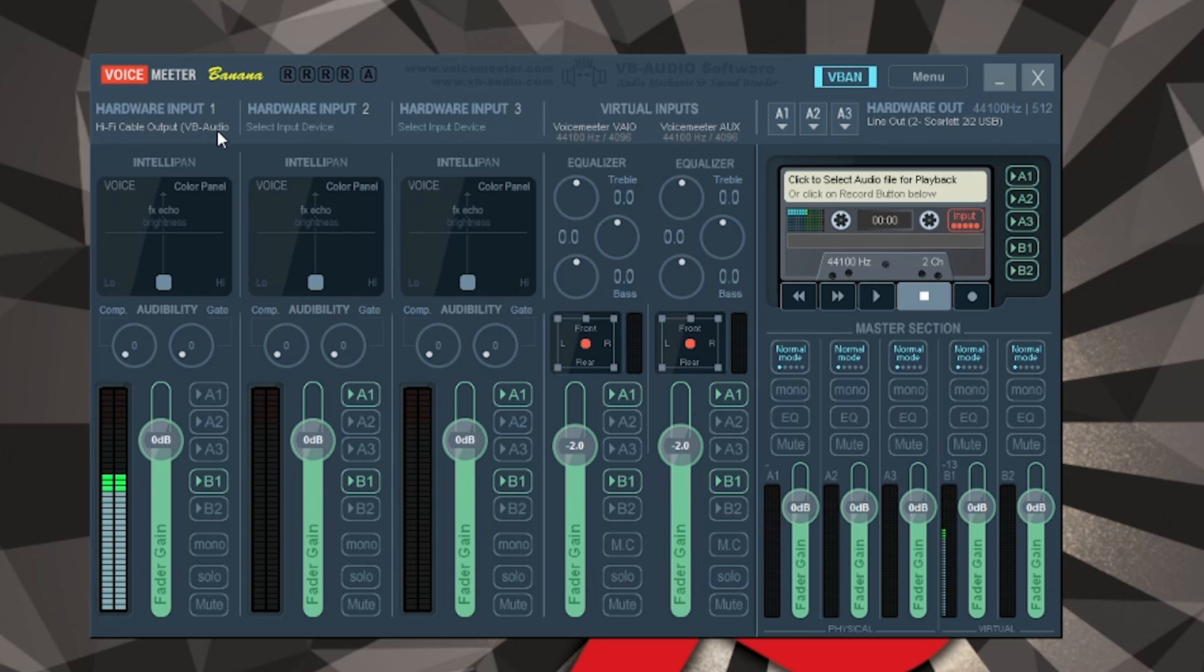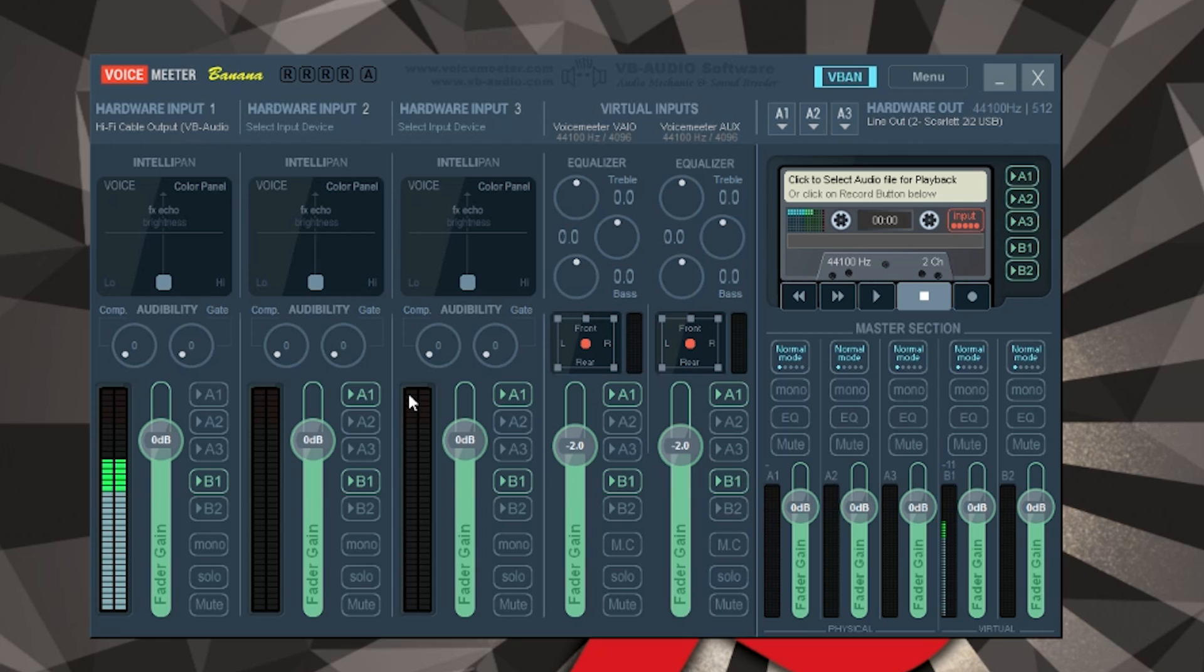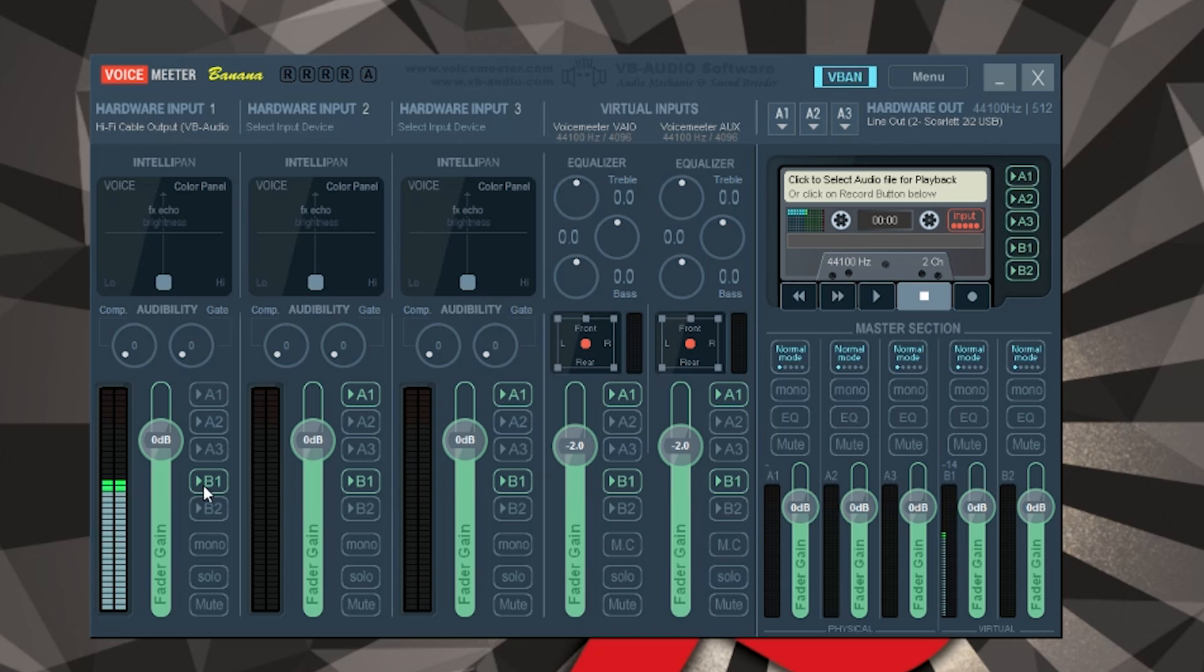My output from Adobe Audition is going to the Hi-Fi cable, and if you look in hardware input, I have the input from the audio cable. So anything coming to VoiceMeeter is the cleaned up audio source from my microphone. I've got fans, computer fans, and Adobe Audition is cleaning that up and it's making my voice sound really good.